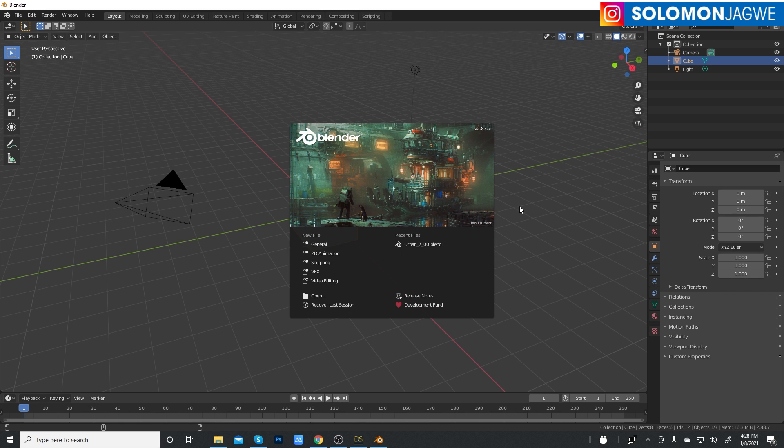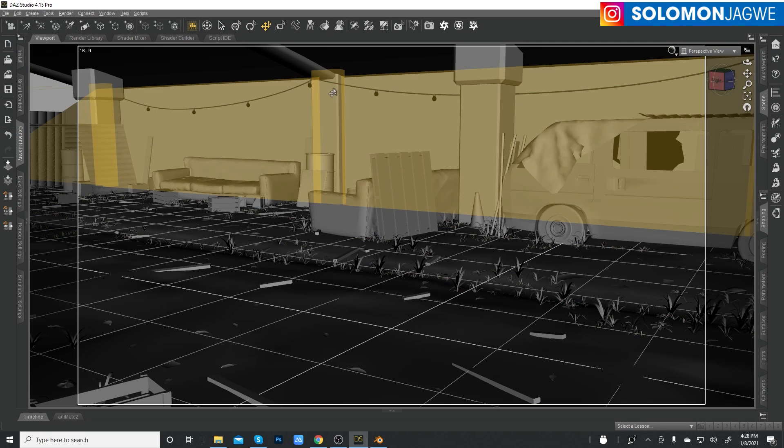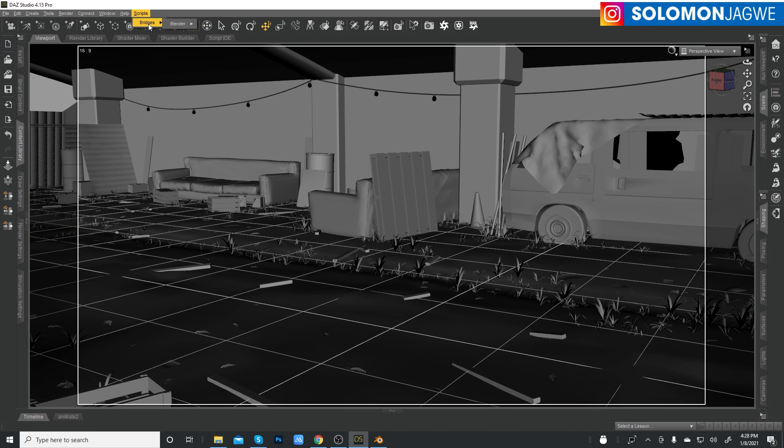I think they were using the official version so that they are more in line with what was more stable. Since we've already sent the model from here using the scripts Bridges Blender, Daz to Blender, the scene is ready for us to import.